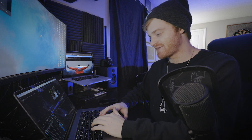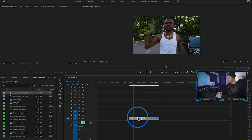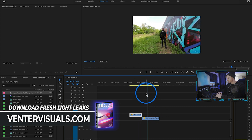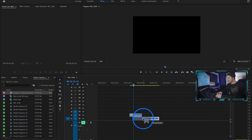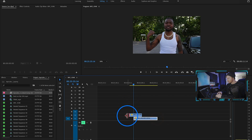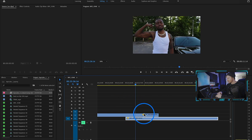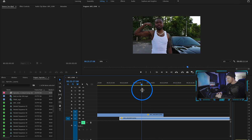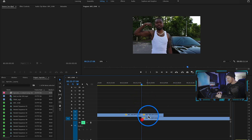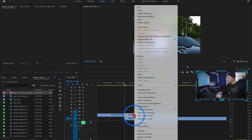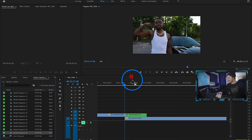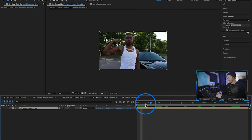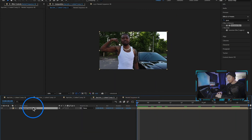We have some other clips from this music video — him flexing in front of the car, and then him walking along the wall. Drag the walking clip underneath the flexing clip and make this a pretty quick transition — just the last part of the clip. Cut the top clip there, right-click, hit Nest, hit OK, and bring it into After Effects.